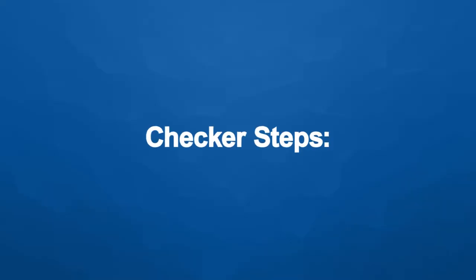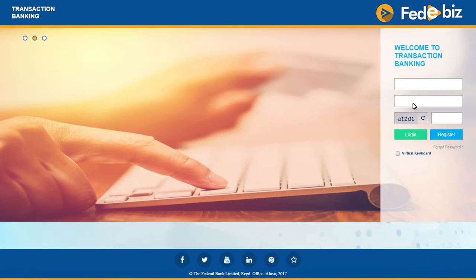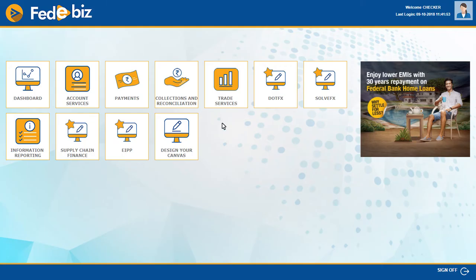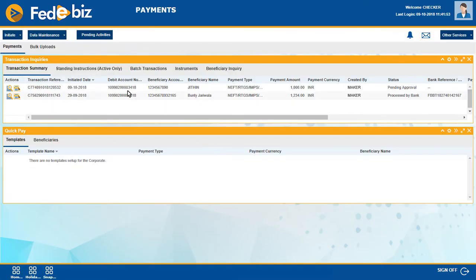Checker Steps: Now the authorizer has to log in to FedEbiz with his login ID. Check the status of the initiated transaction through Payments, Transaction Inquiries, and Transaction Summary. The status should be Pending Approval.